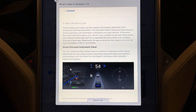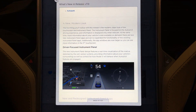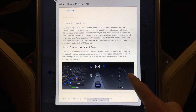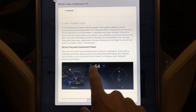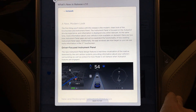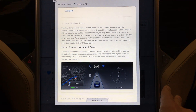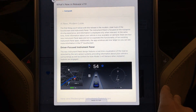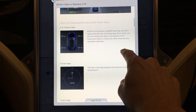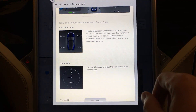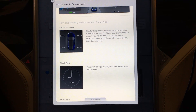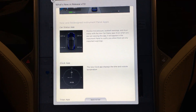The driver-focused instrument panel — you can see here we have an analog clock in this example. If you have an autopilot car you'll see a visual representation of the road and the car. The new instrument panel design features a real-time visualization of the road as detected by the car sensor systems, providing information about your vehicle surroundings as well as the context for how Model S will behave when autopilot features are engaged.